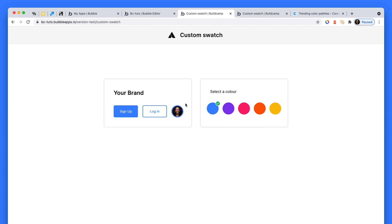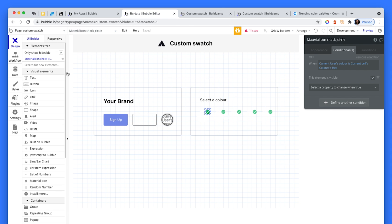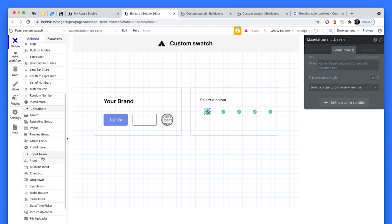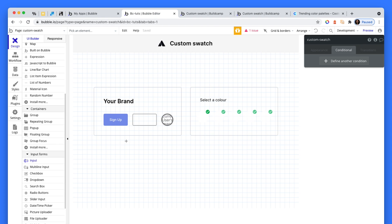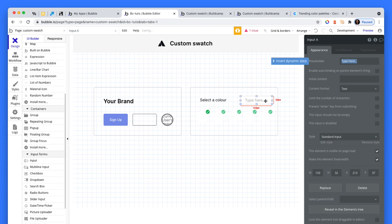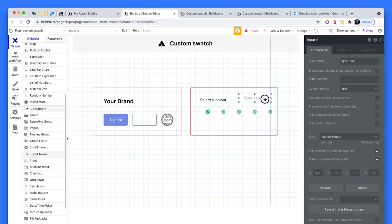Now, if the user did know the hex code, what we could do is, let's pretend that they do - obviously most have a brand color - what we could do is just create an input up here.